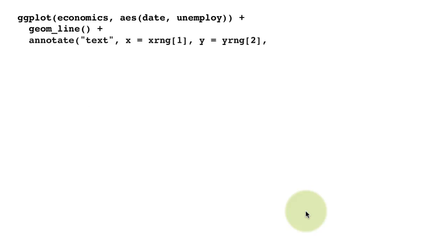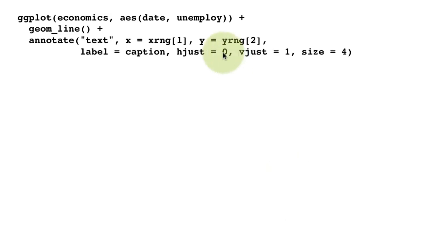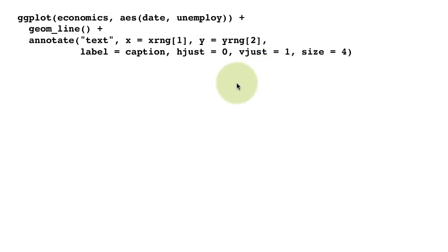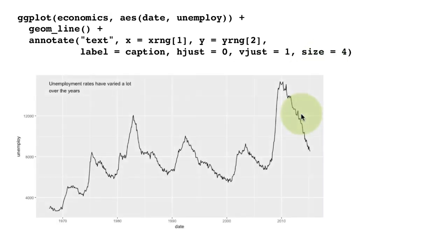This code is all like before, and we're doing hjust equals 0, vjust equals 1. Basically, we want it not center aligned but left aligned, and size is 4.